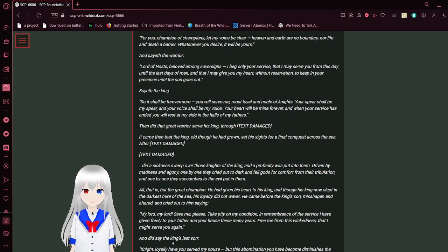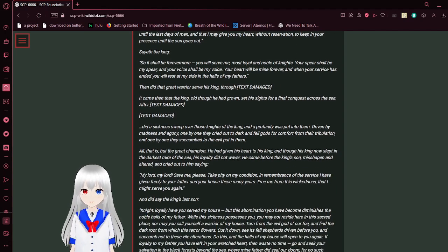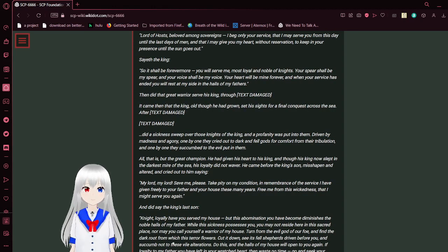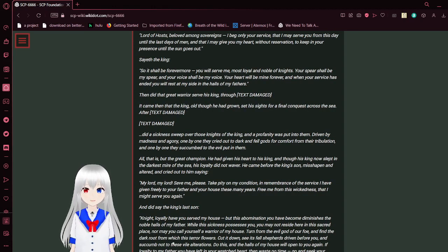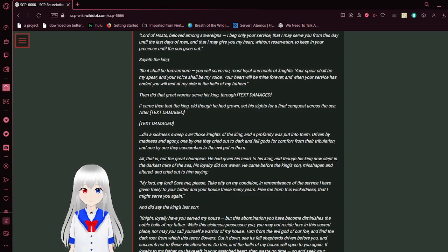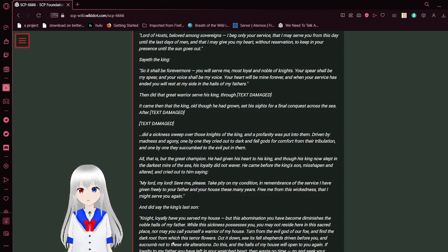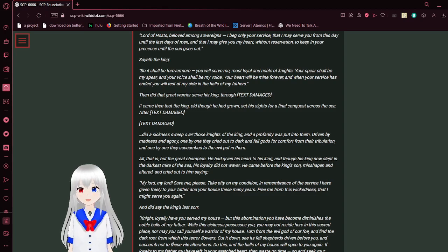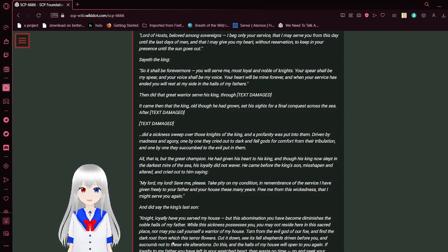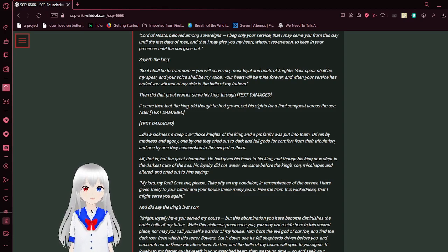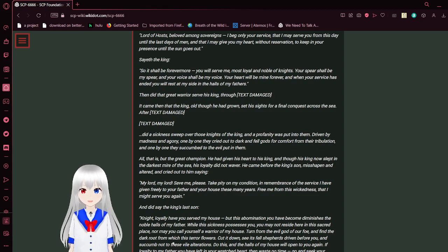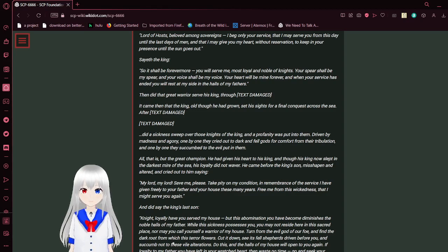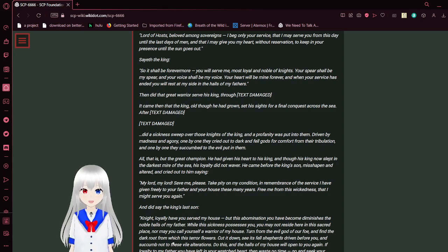Beloved was he above all others, but more so by his king, the lord of hosts and sovereign of the skies. In the king's time of greatest need, he called upon the warrior, granted his power. And the warrior answered. By sword or by arcane magic, the king's enemies had been driven to dust, or subjugated. In return for his service, the king offered his champion a single favor, saying thus: For you, champion of champions, let my voice be clear. Heaven and earth are no boundary, nor life and death a barrier. Whatsoever you desire, it will be yours. And said the warrior: Lord of hosts, beloved among sovereigns, I beg only to remain in your service, that I may serve you from this day until the last days of man, that I may give you my heart without reservation, to keep in your presence until the sun goes out. Said the king: So it shall be forever, my lord. You will serve me, most loyal and noble of knights. Your spear shall be my spear, and your voice shall be my voice. Your heart will be mine forever, and when your service has ended, you will rest at my side in the halls of my fathers.